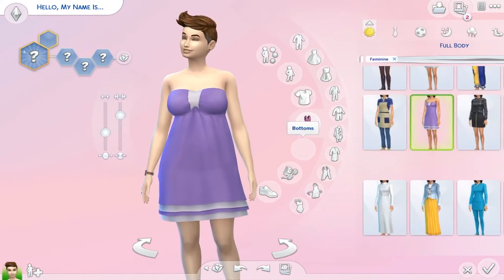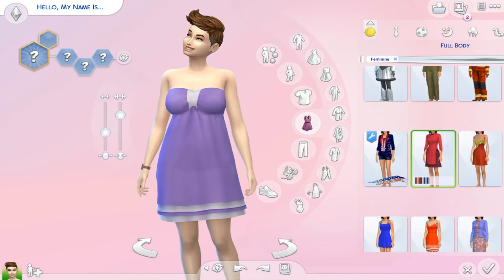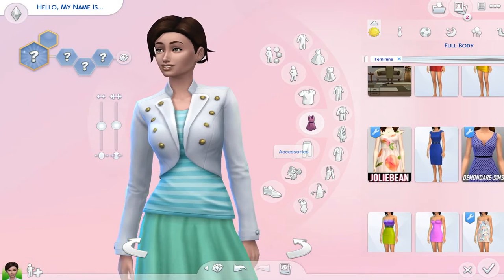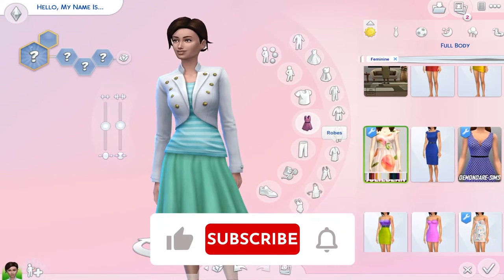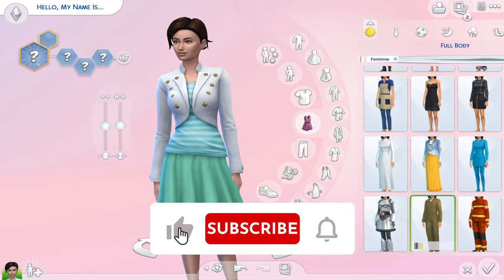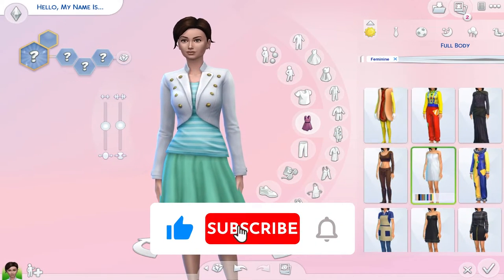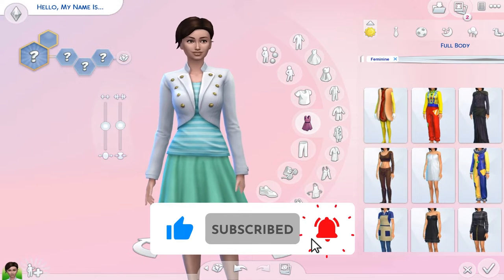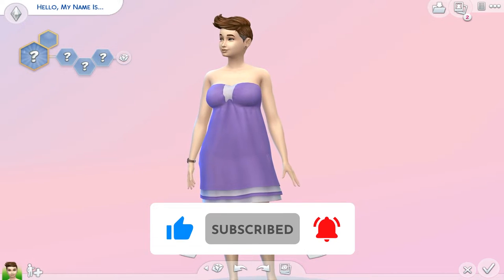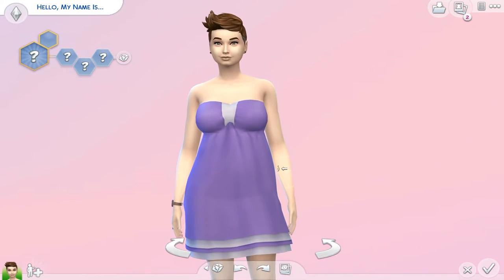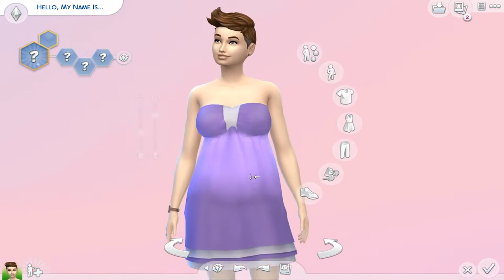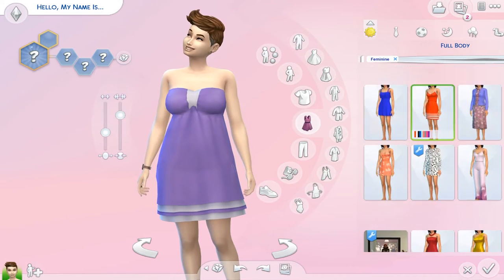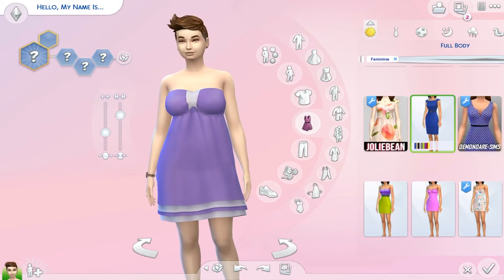Just a quick reminder: if you like this type of content and find it useful, please make sure to subscribe, like, comment — all that good jazz — and hit the notification bell to be notified whenever I'm uploading a new video, because it truly helps me a lot. Thank you so much.